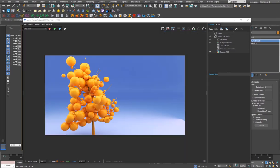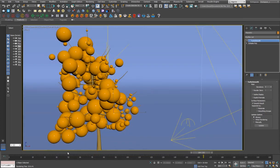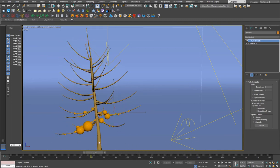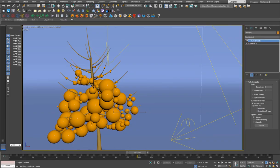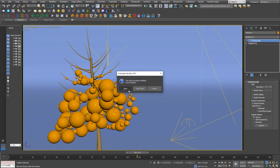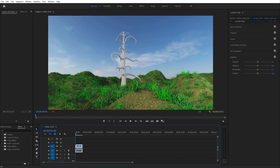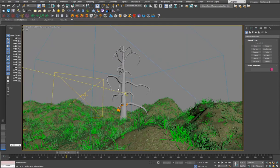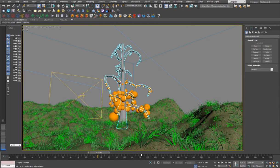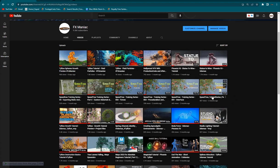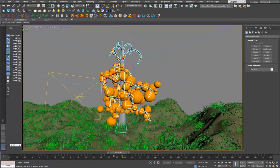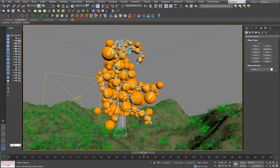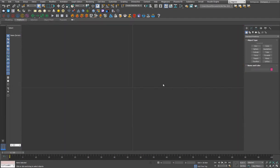I'm going to go into 3ds Max and do this step by step. In the original example I've used a tree from SpeedTree, but in this video we're going to use a built-in tree from 3ds Max. I've done a basic training series on SpeedTree if you want to check that out. Now I'm going to reset the scene and get started.